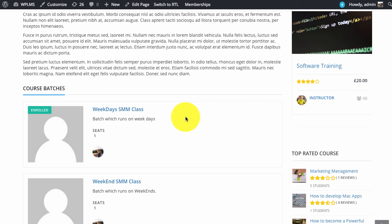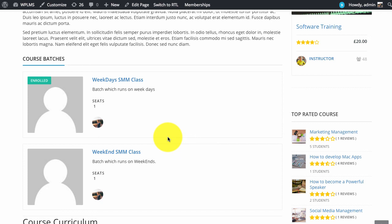From the course creation part or from the group management part. So in the next part we are going to see what all settings and options we get in batches. That is it for this video. Thanks so much.